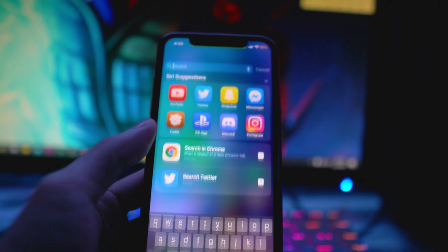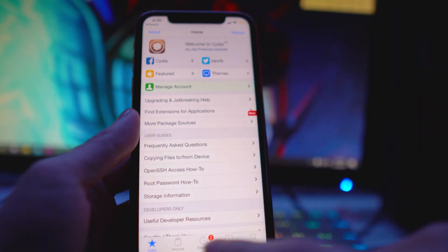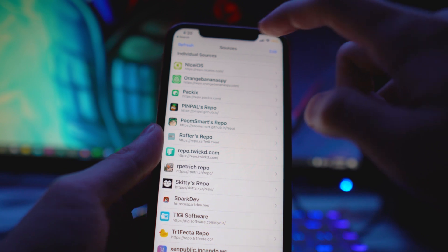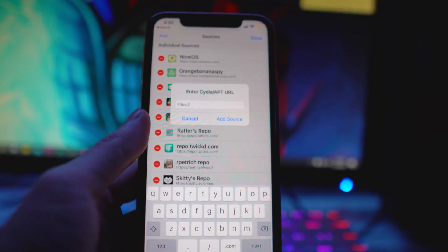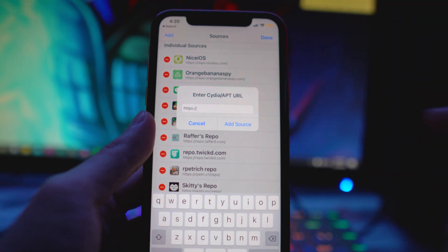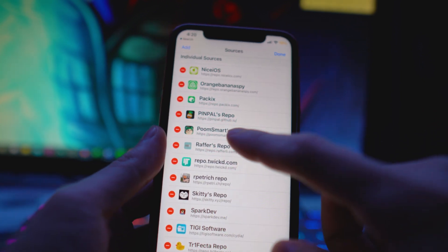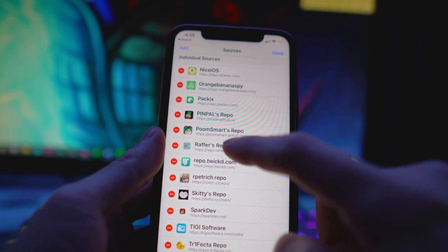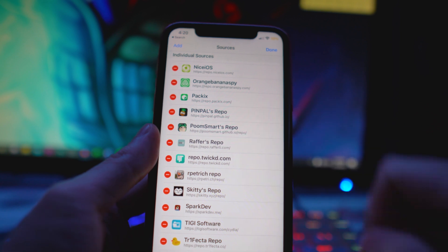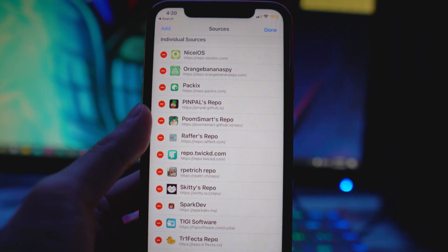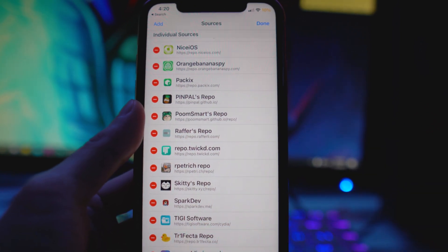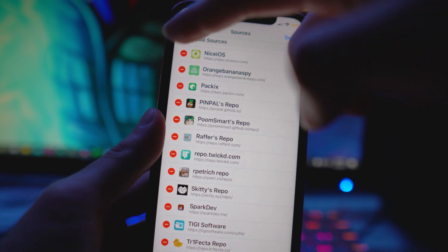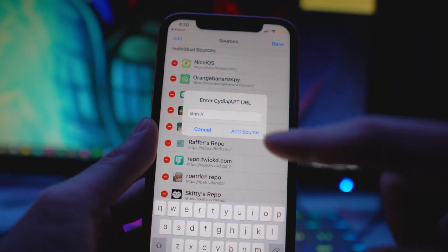Once you have that ready to go, we can go into Cydia. You want to go to the source tab, tap on edit and then add. Then you want to add the source down below in the description, so it's going to be poom smart repo, github.io/repo. You can just copy and paste that into the URL slot and then tap on add source.